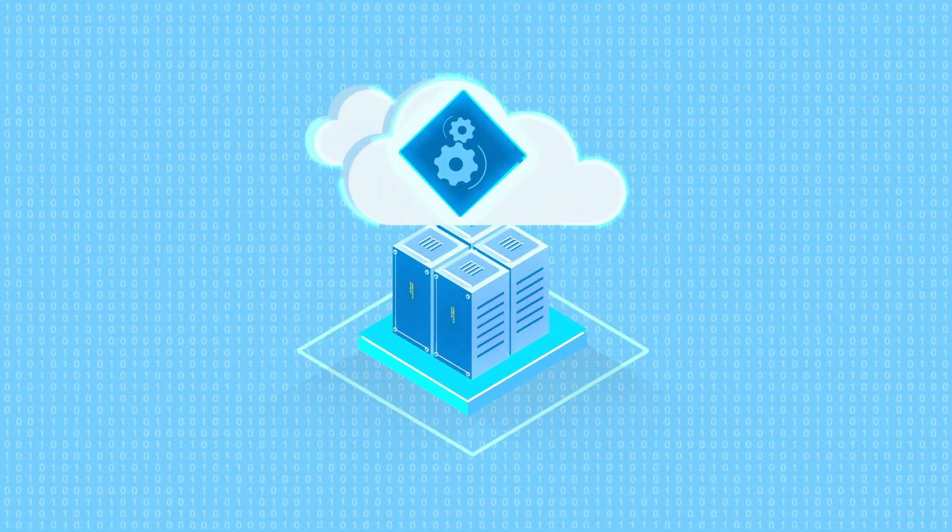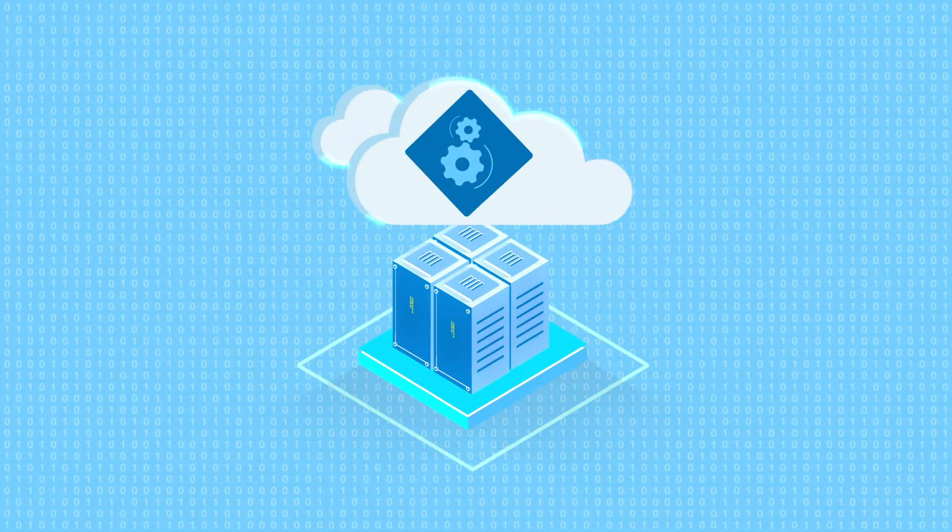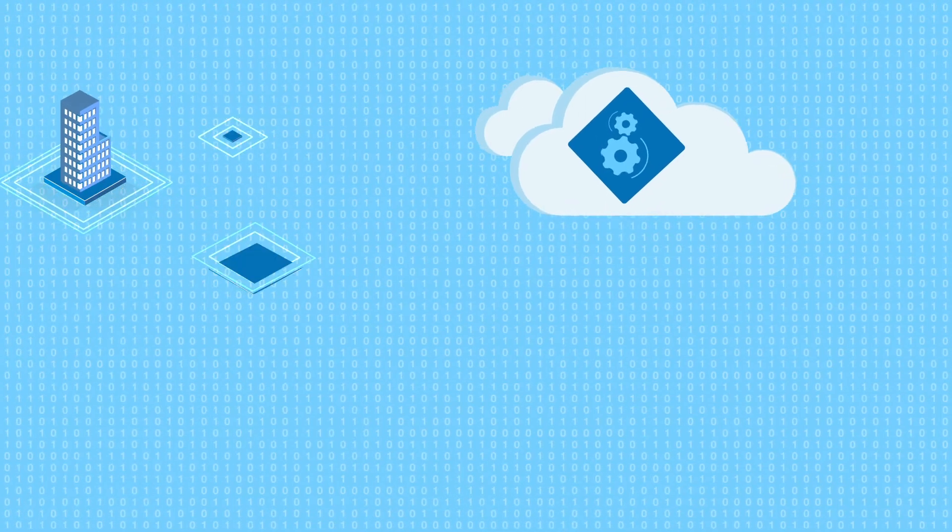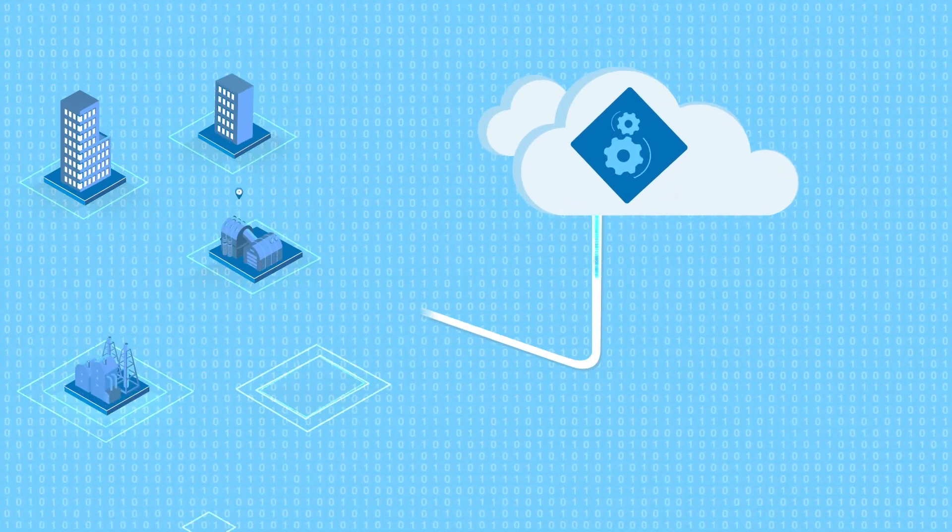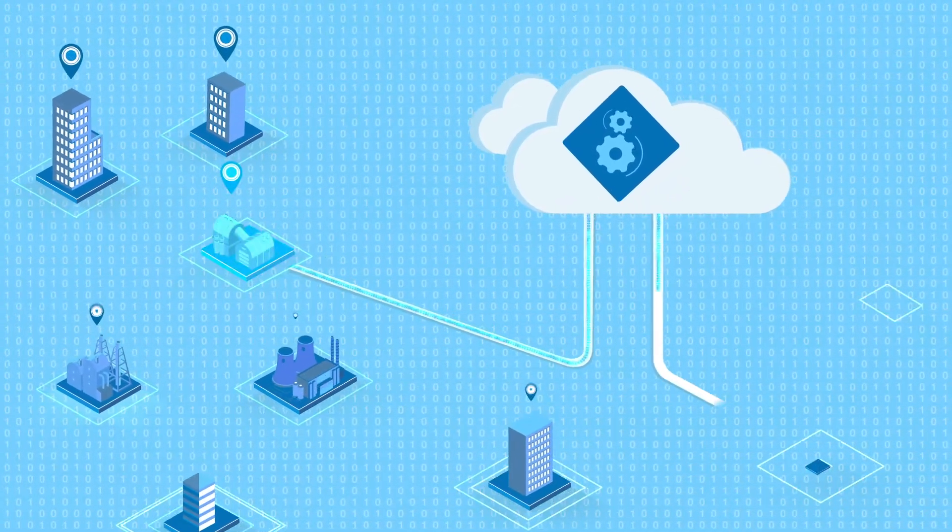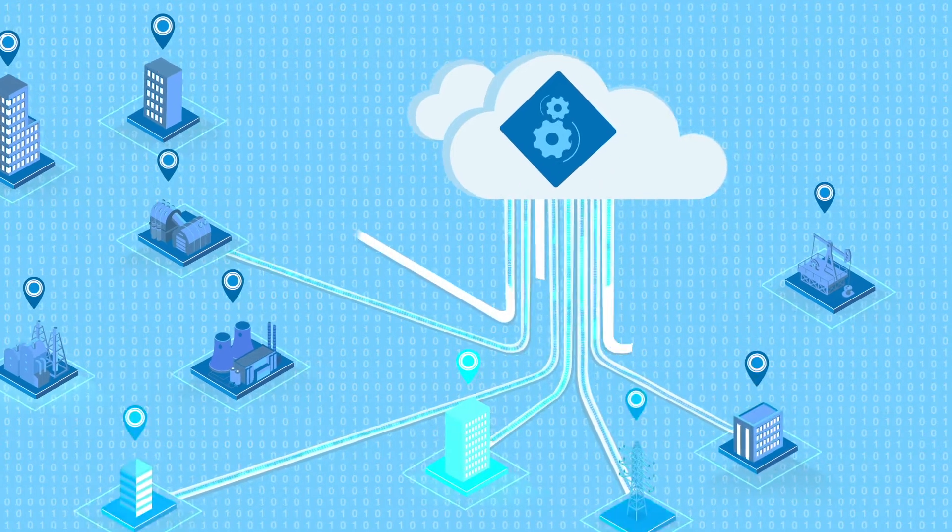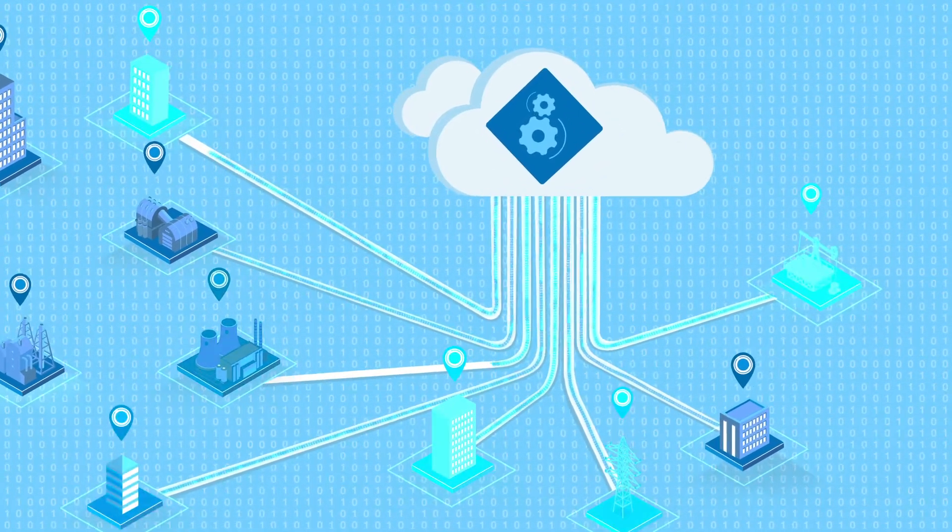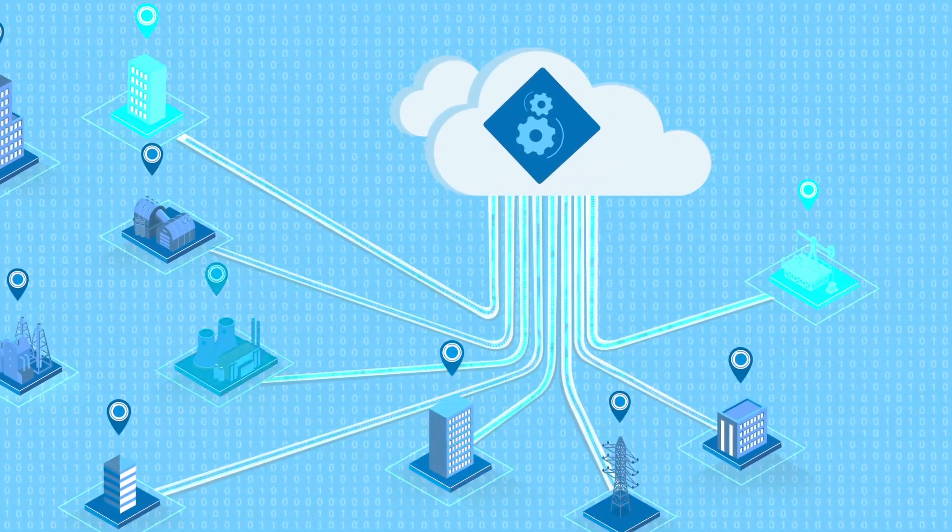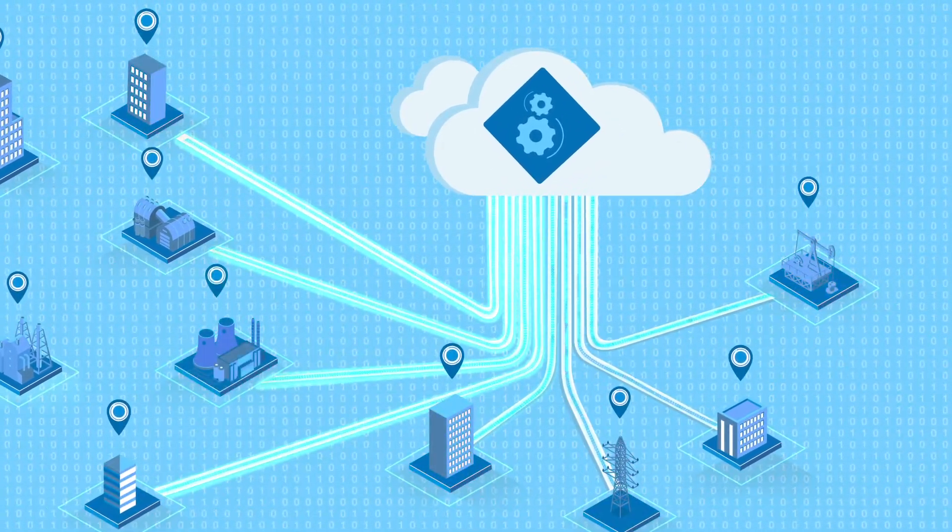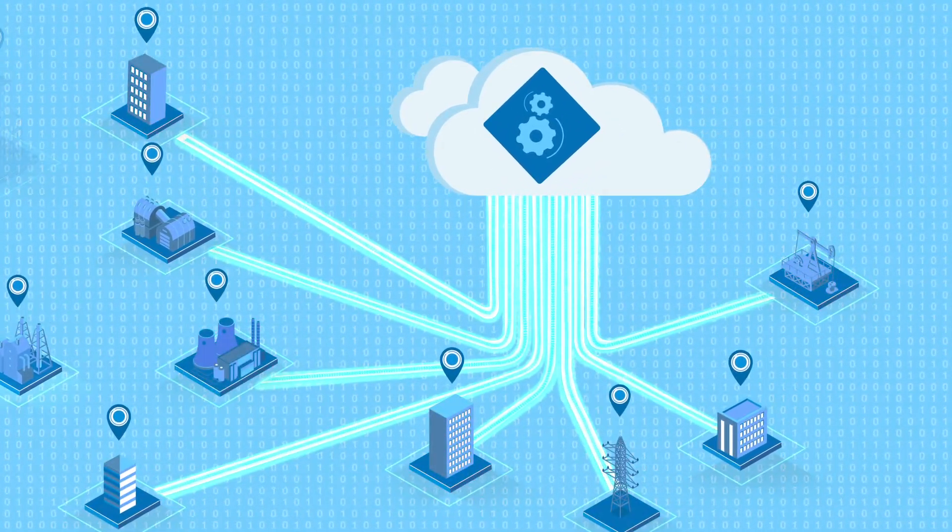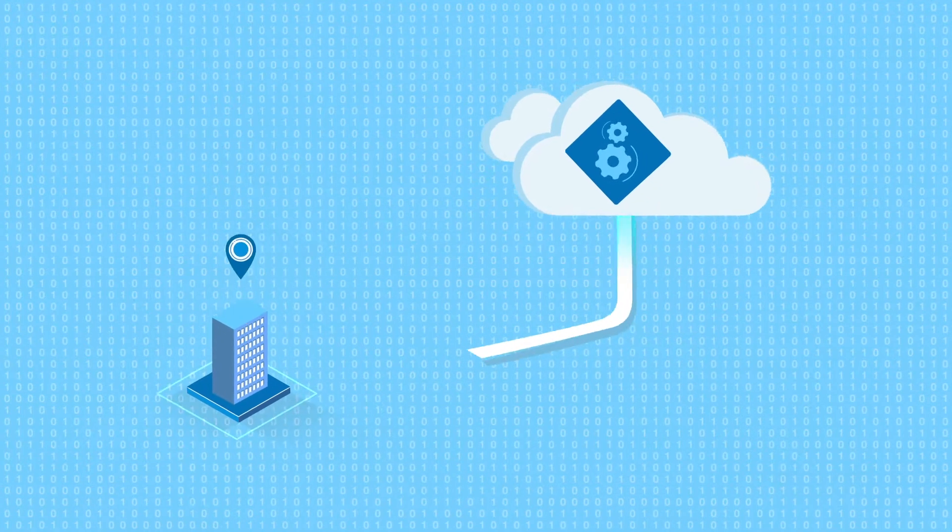But they rely on data physically located in another place like a customer's data center or other remote location. When the application is moved to the cloud, it must still maintain connection to the data that's not moving to the cloud.